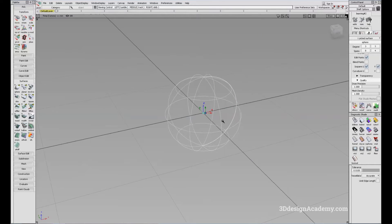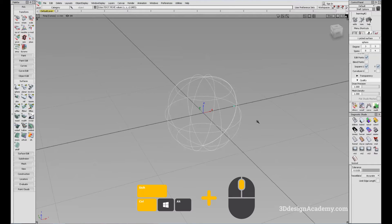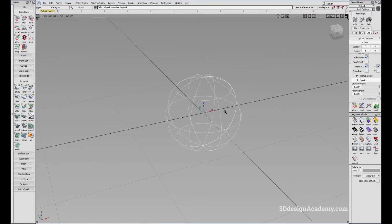Now let's say you move the pivot like this, and you want to center it back to the center of the object. All you have to do is Ctrl Shift, middle mouse button, and right here you'll see Center Pivot, and it's going to move the pivot back to the center of the object.